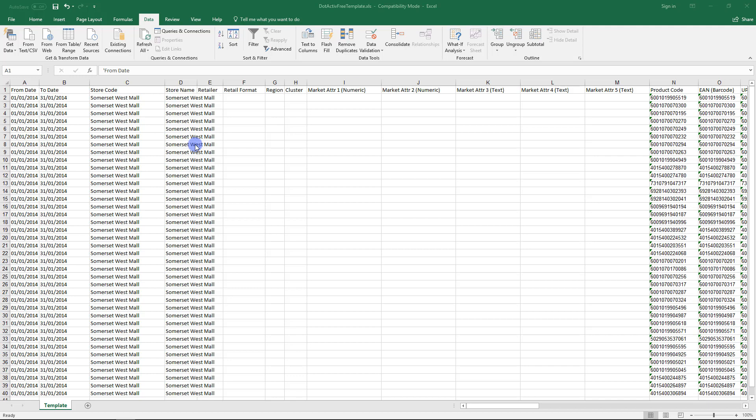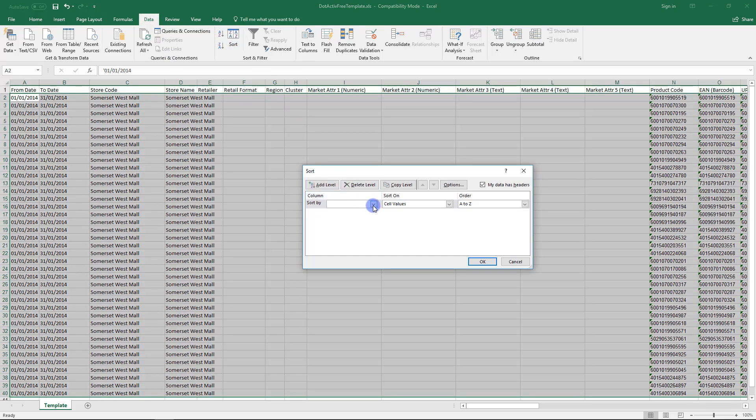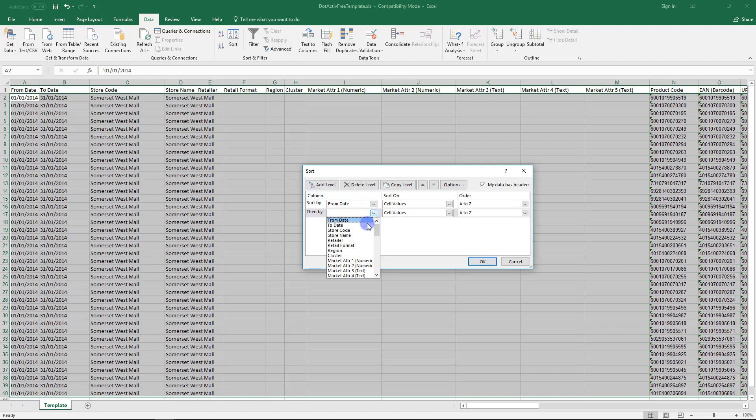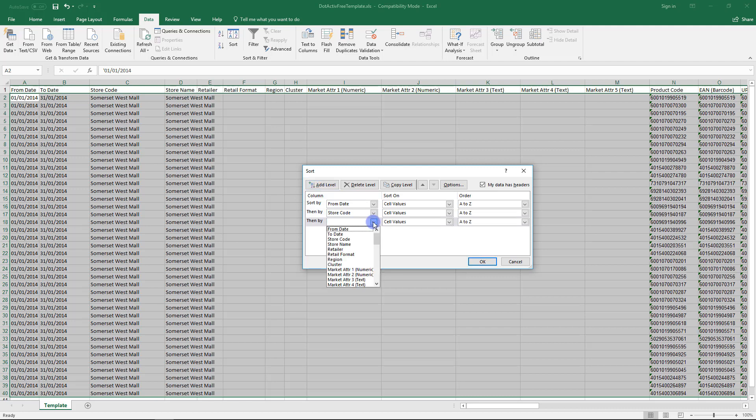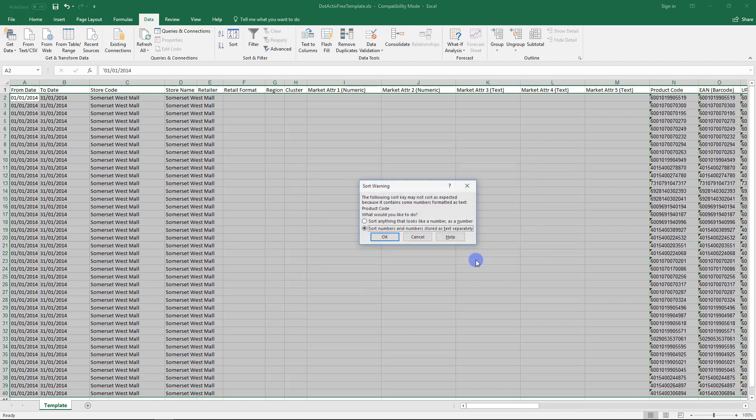To do this, we go to the Data tab and click on Sort. Next to the Sort By, under column, click on the dropdown and select Period From. Then click on the Add Level icon and add our store ID and product ID.